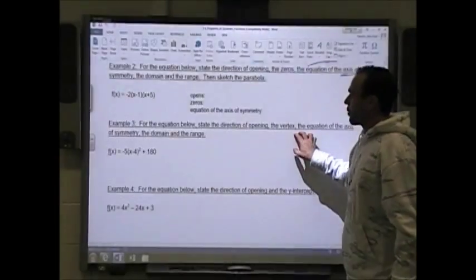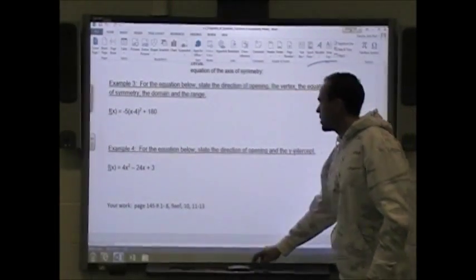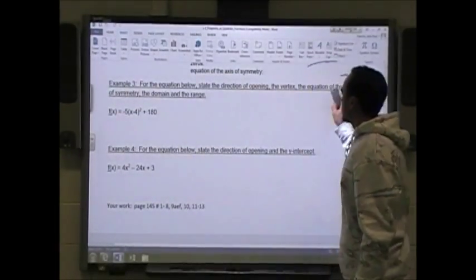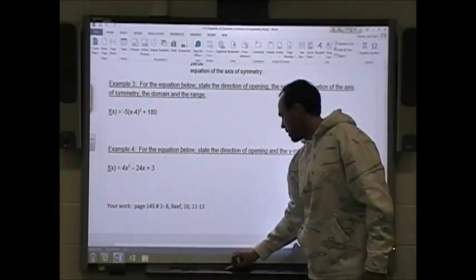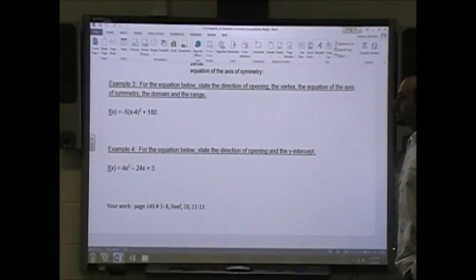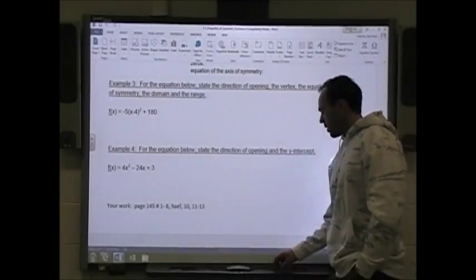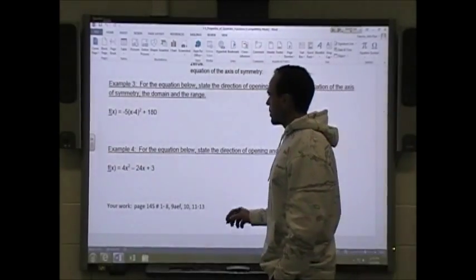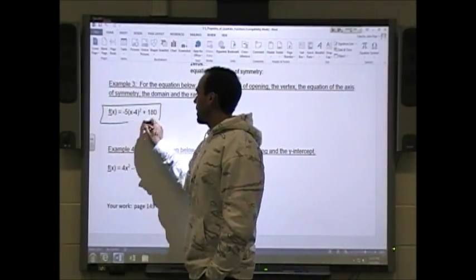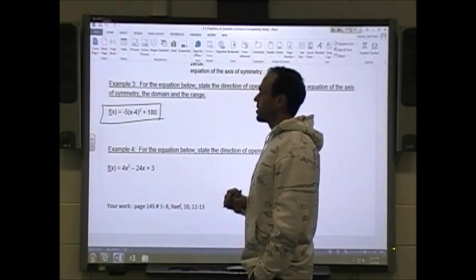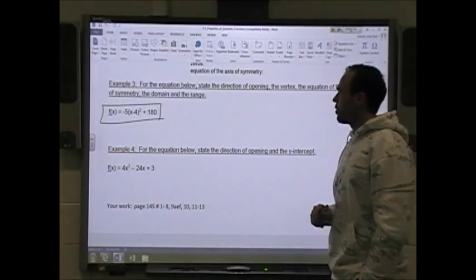We have example three. For the equation below, state the direction of the opening, the vertex, the equation of the axis of symmetry, and the domain and range. This one doesn't ask us for the x-intercepts, but it does give us the equation in vertex form.